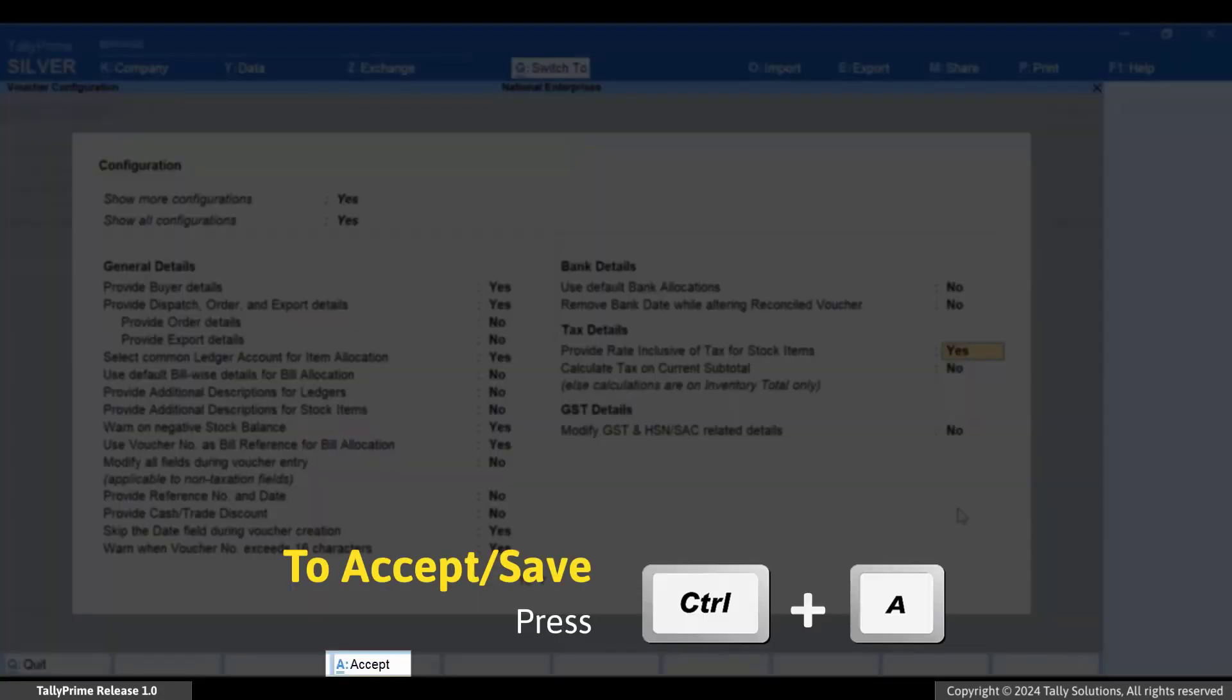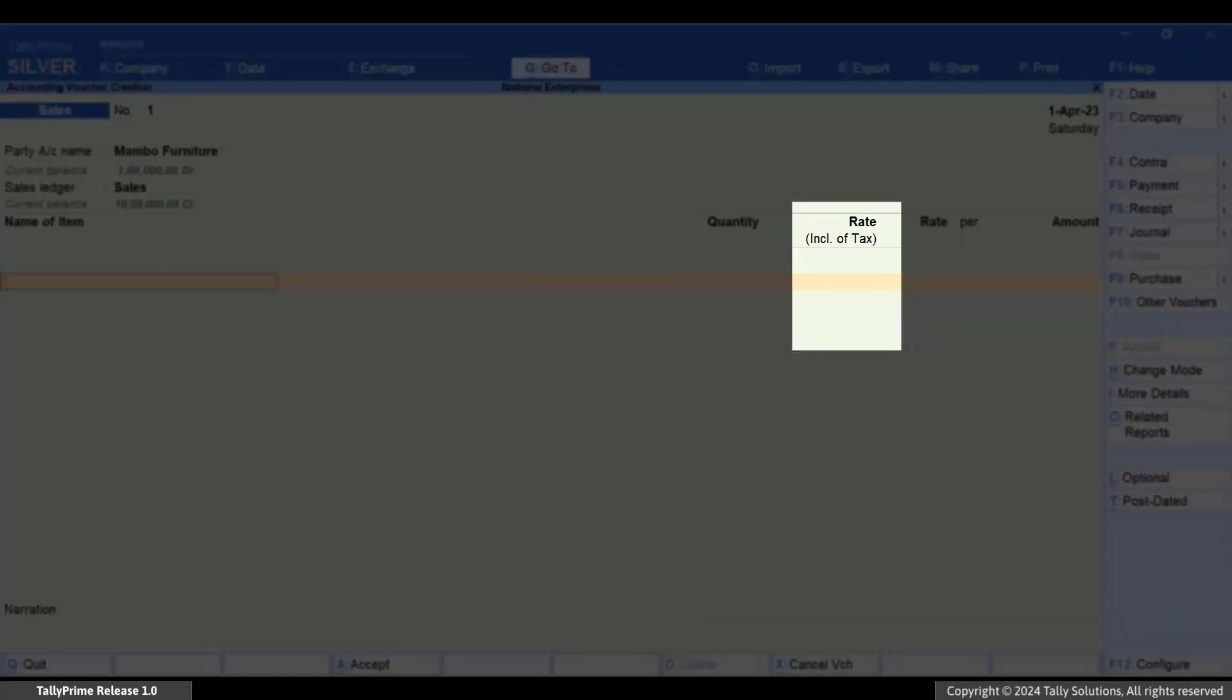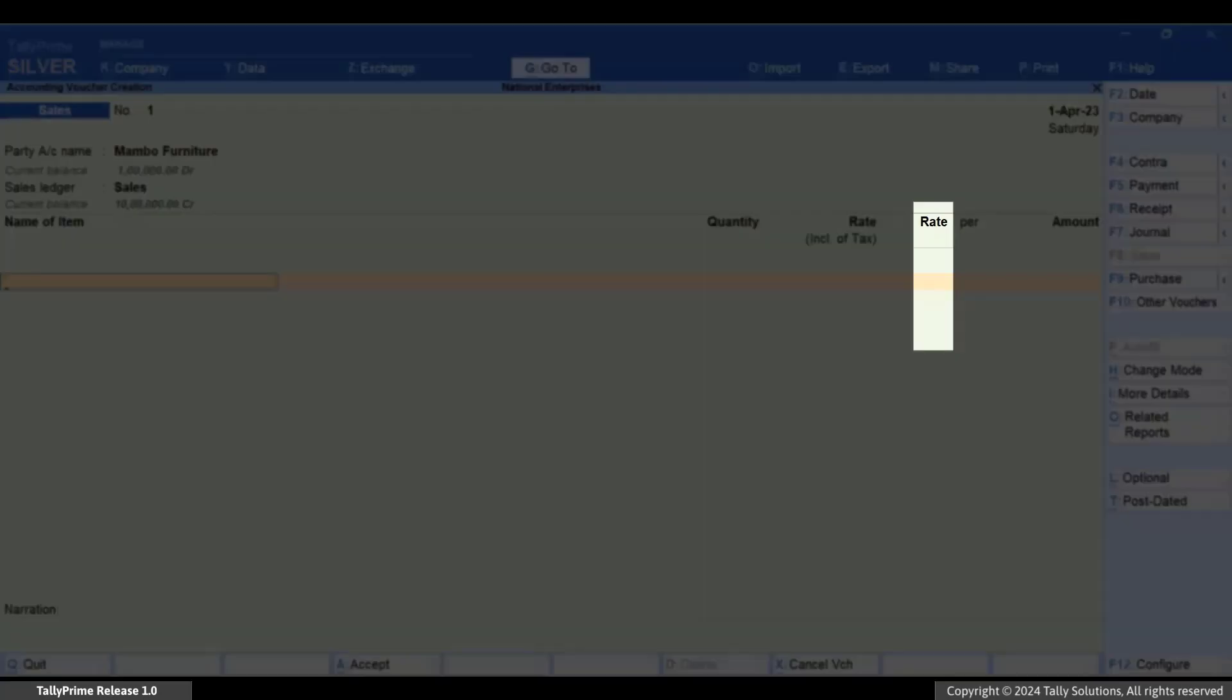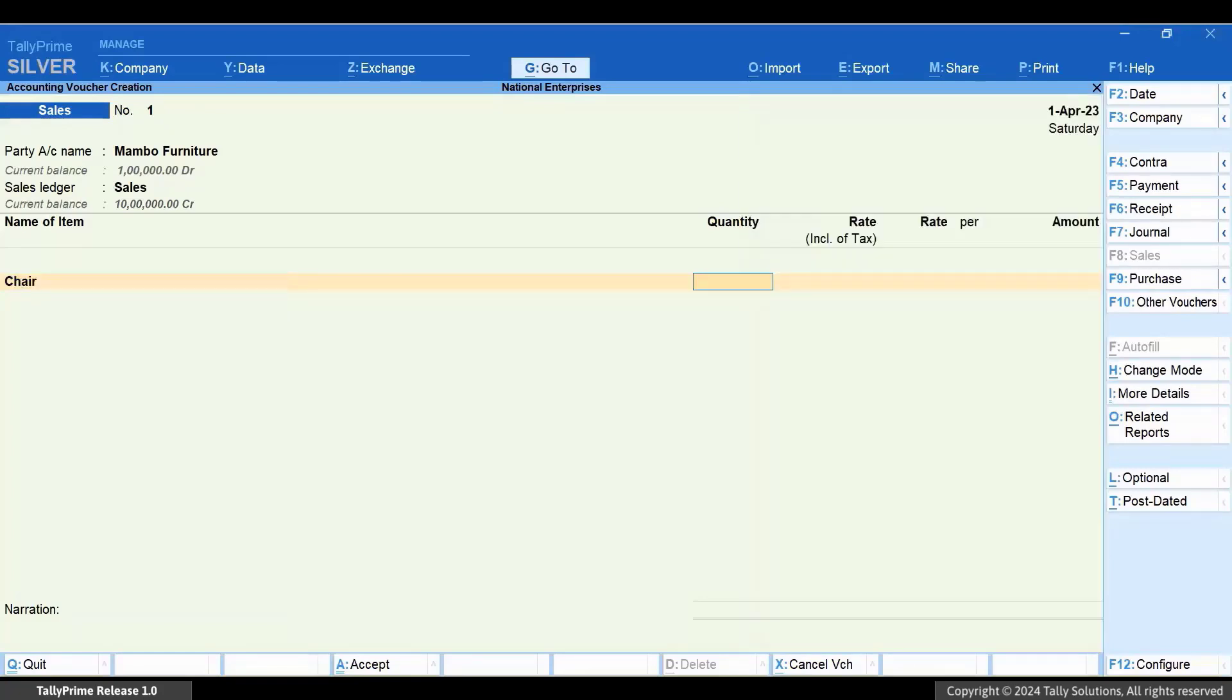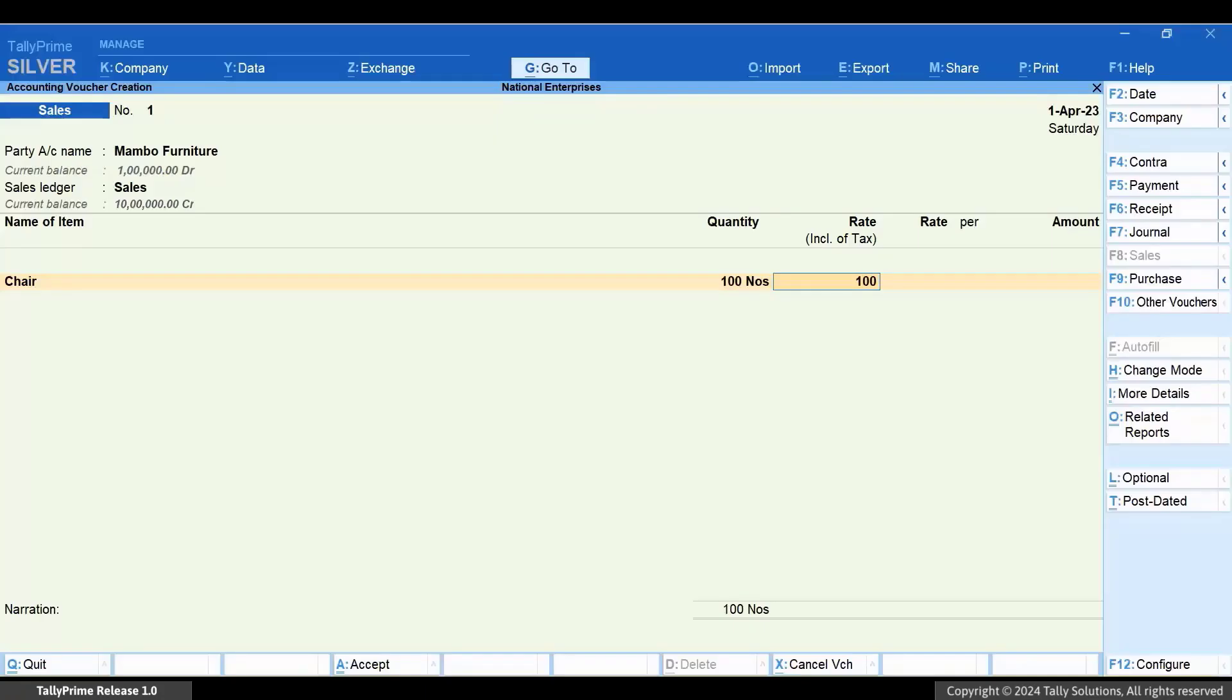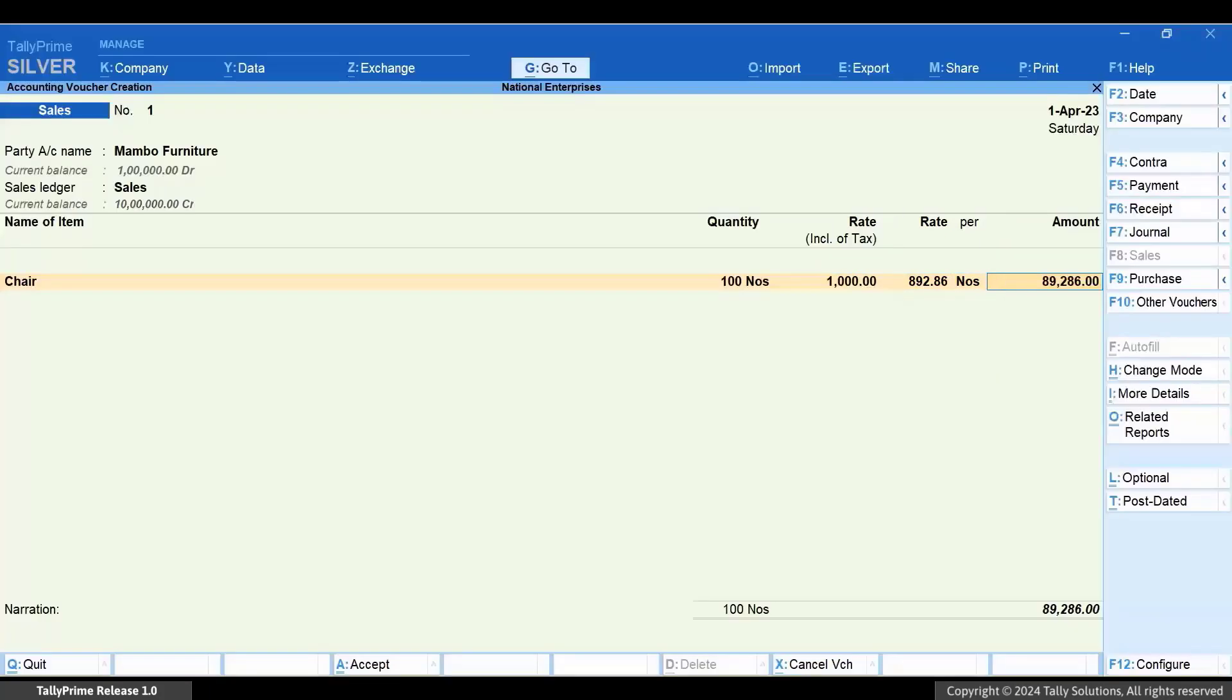Press Ctrl+A to save the setting. You can now see two columns: Rate Inclusive of Tax and Rate. Select the stock item and enter the quantity. Enter the rate inclusive of tax. As you enter the rate inclusive of tax, TallyPrime calculates the rate excluding GST. The rate gets automatically calculated based on the GST rate details entered in the stock item master.